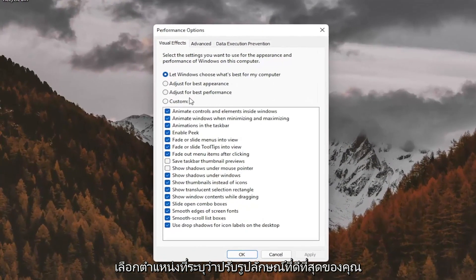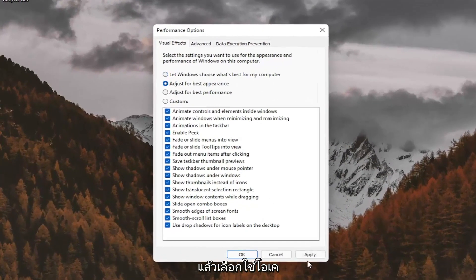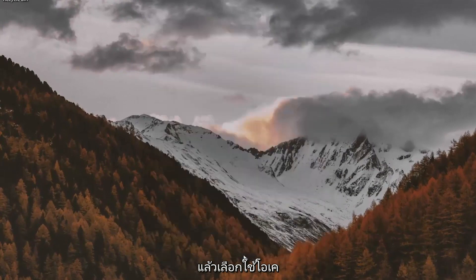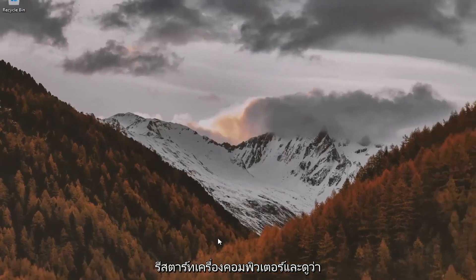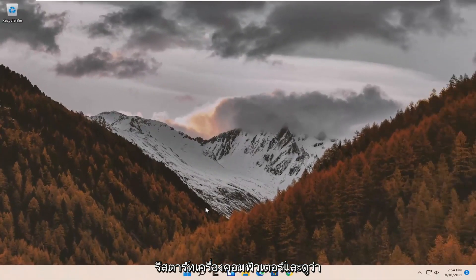Select where it says adjust for best appearance and then select apply and OK. Restart your computer and see if that has resolved the problem.